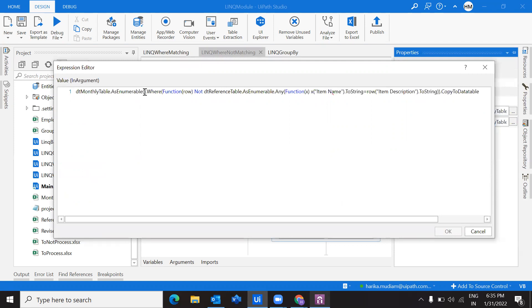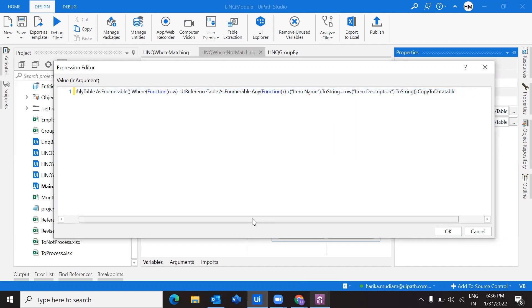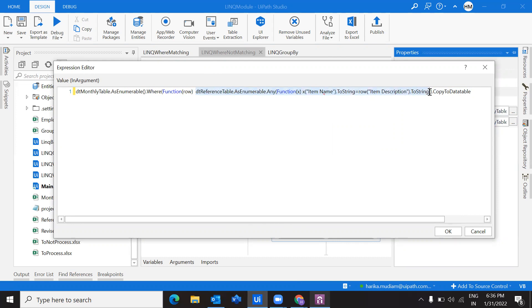So what exactly we are doing here is just similar to the previous query that we used for extracting the matching rows. It's just that we have to understand what we are writing. Before explaining how to extract the non-matching values, let's first recall that we used this query to extract the matching values. So what exactly does this mean? Inside this where function, we have one more function. So what is this exactly returning?